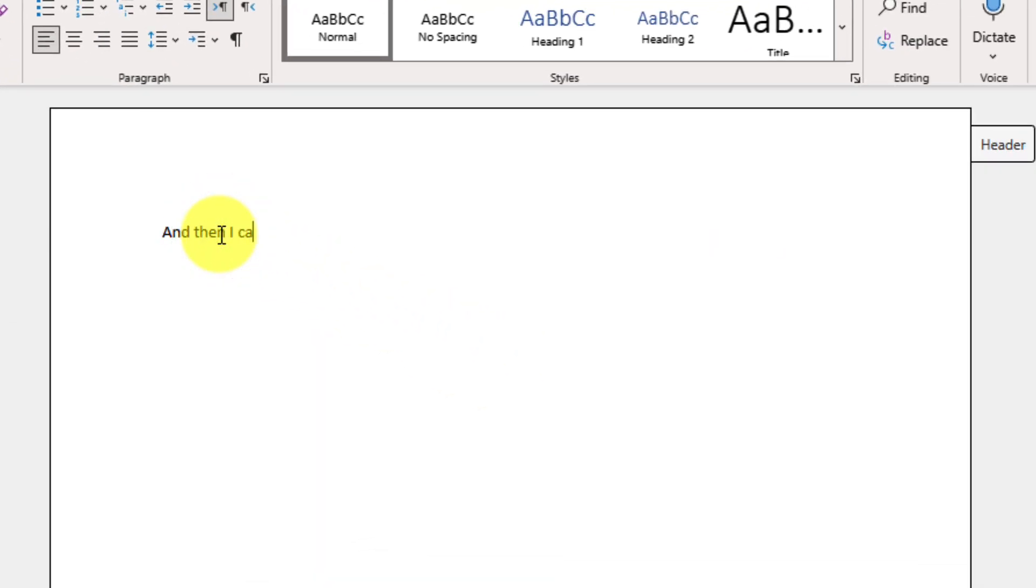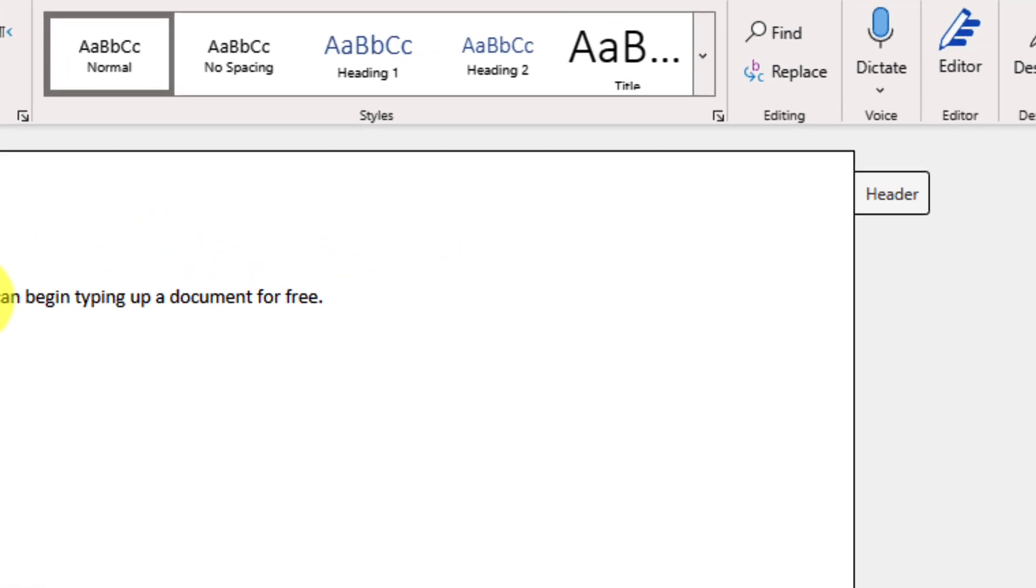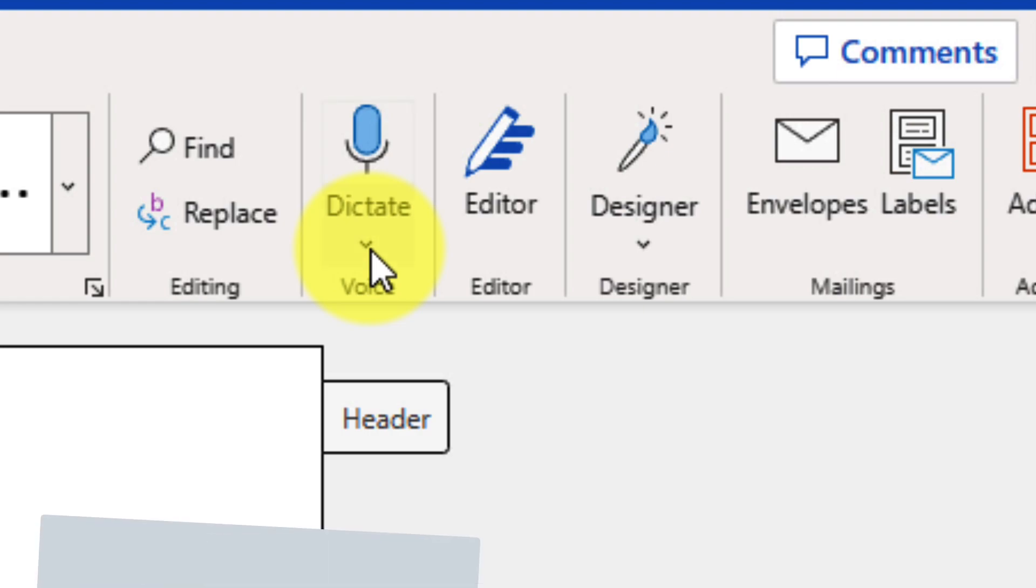And then I can begin typing up a document completely for free. And just like you'd expect from Word on the desktop client, you'll have a lot of the same feature sets available to you here in Word on the Web.